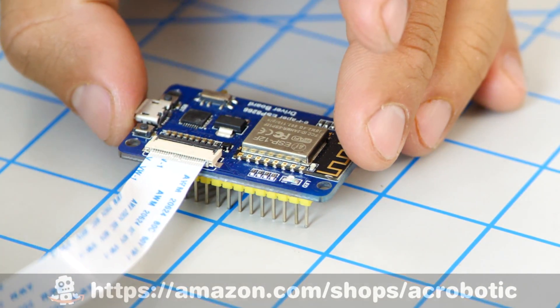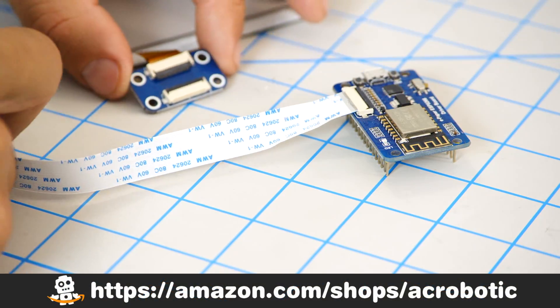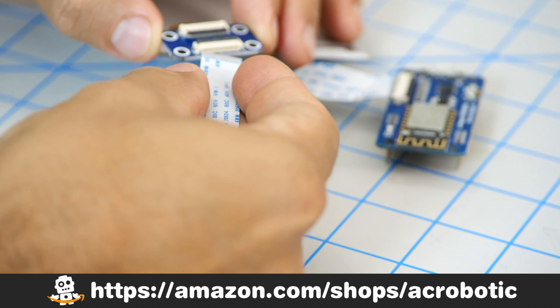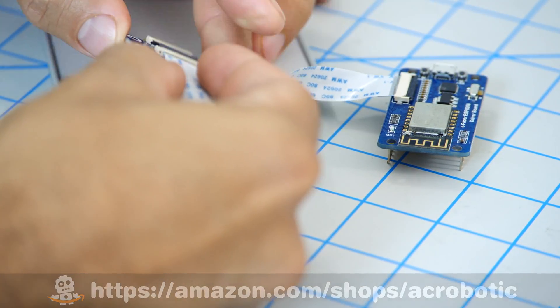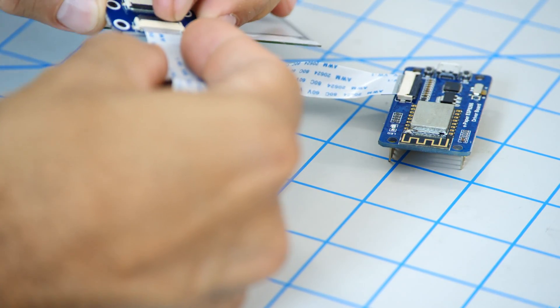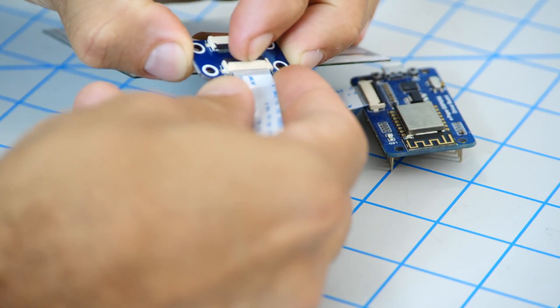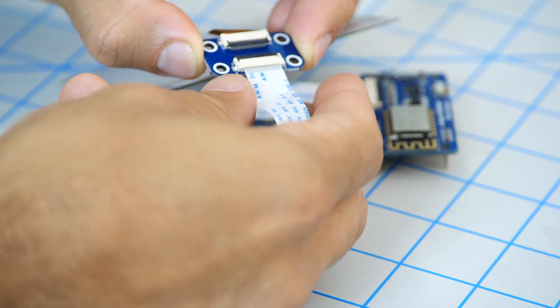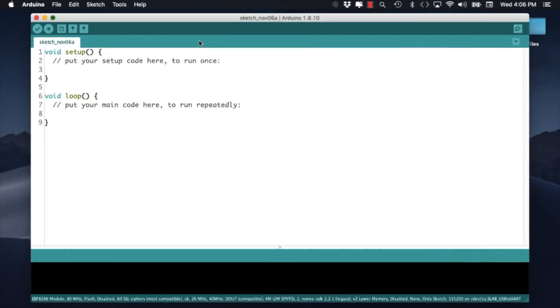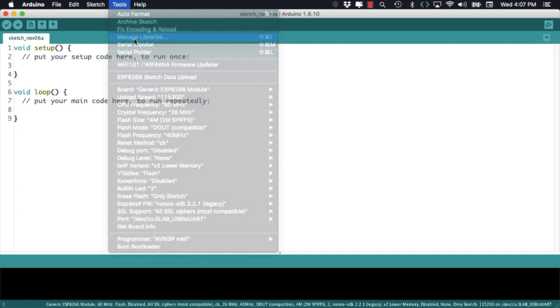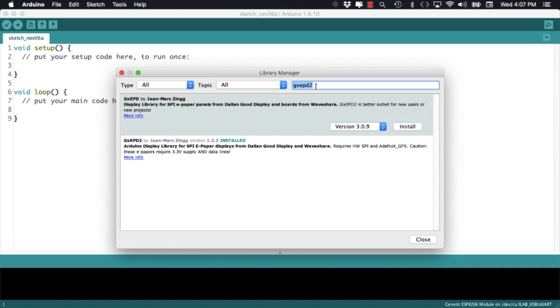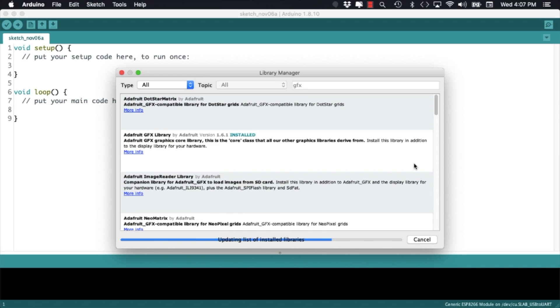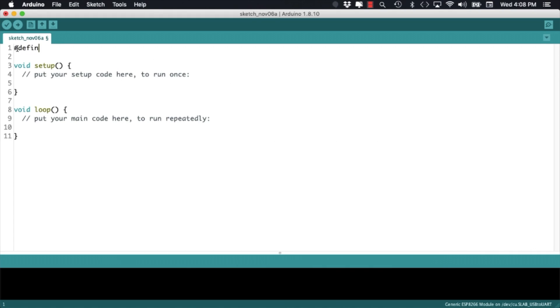All these products can be found in my little Amazon shop. I'll leave a link to it in the description of the video. With the connections made I'll go ahead and open the Arduino IDE. Using the tools menu I'll open the library manager, search for the GXEPD2 library and install it. I'll also search for the GFXEPD2 library and install it as well.